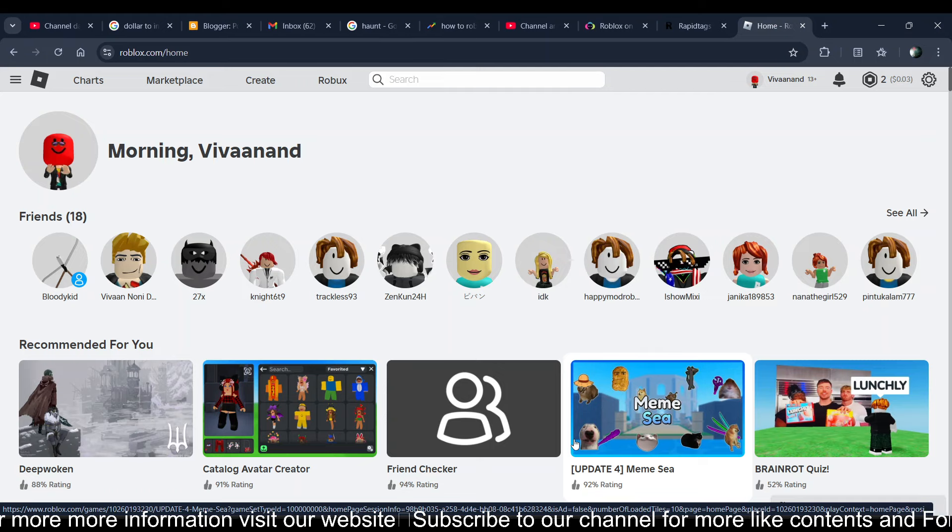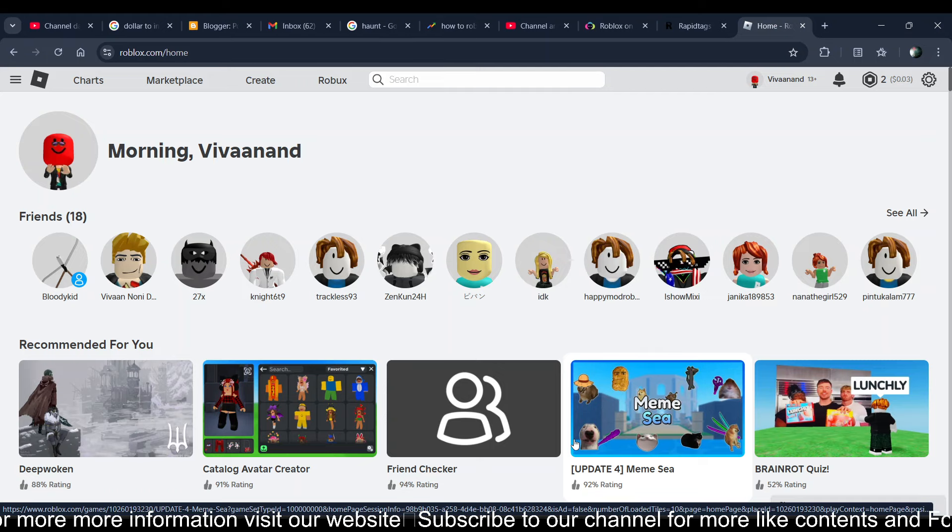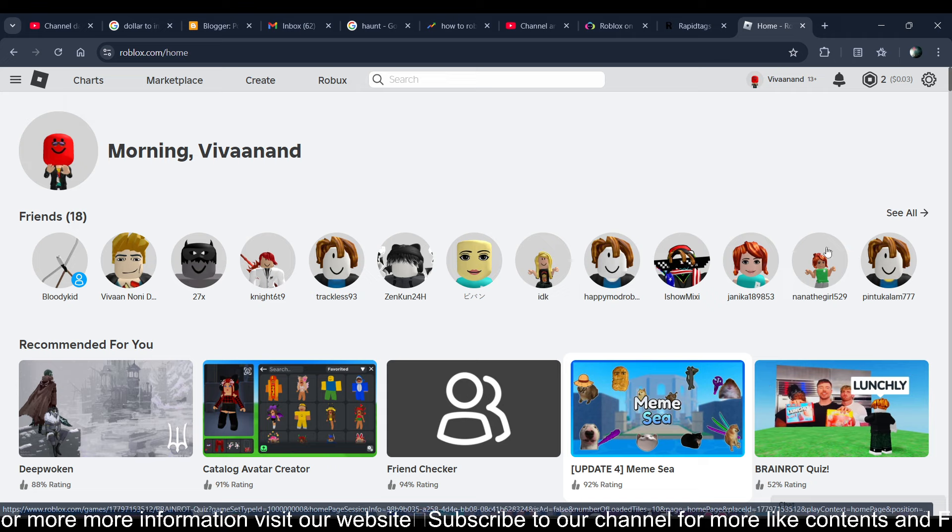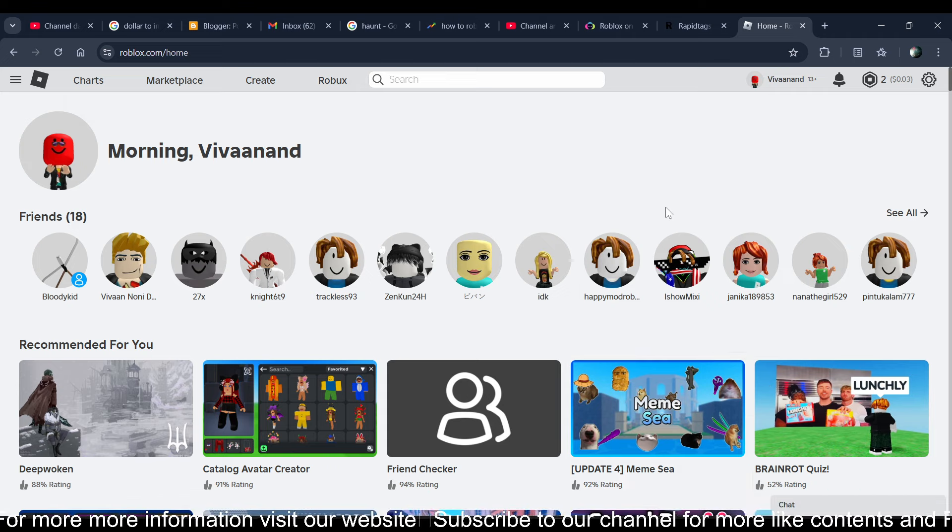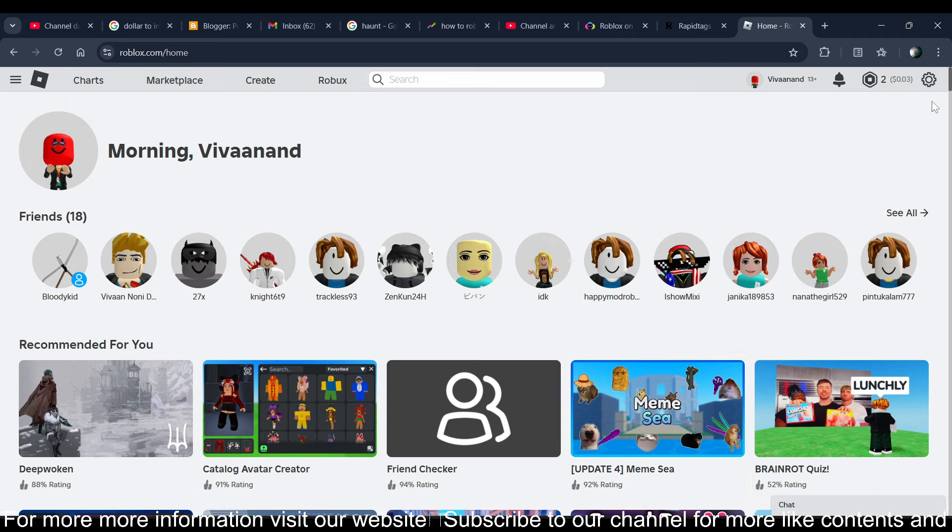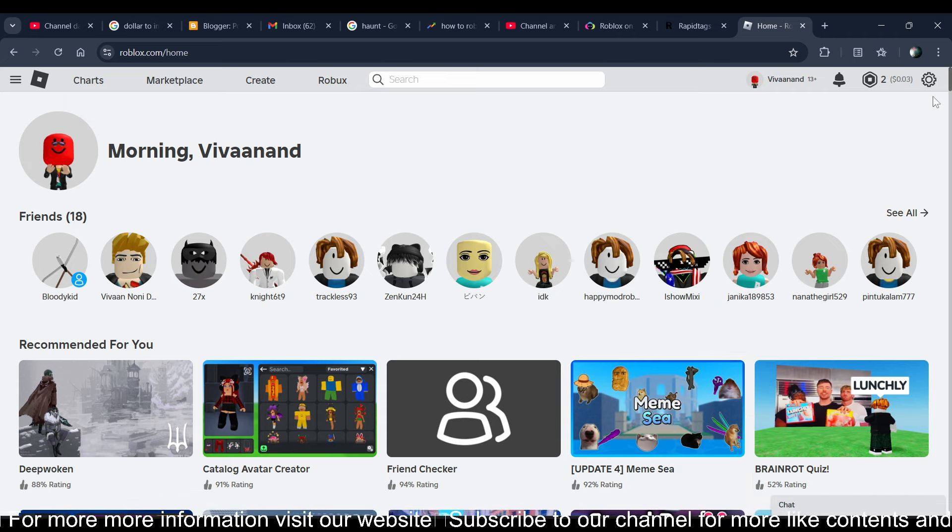Hi everyone, in this video I'll be telling you how to turn on joins on Roblox. First of all guys, you have to make sure that you have subscribed to our channel and liked the video.